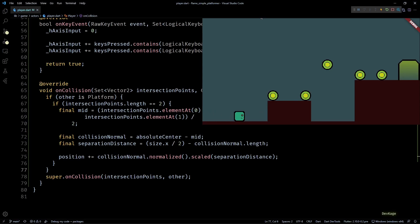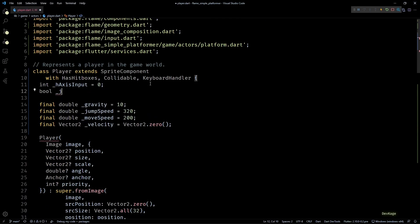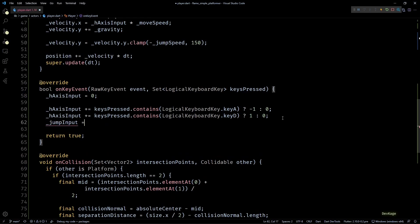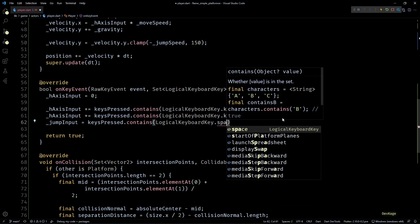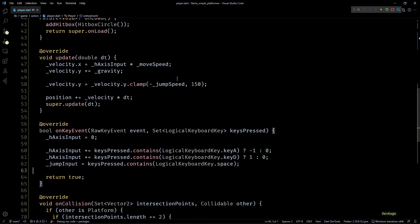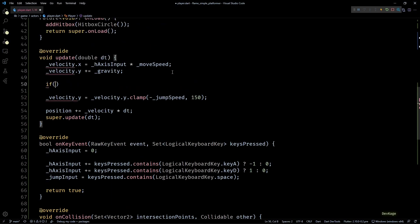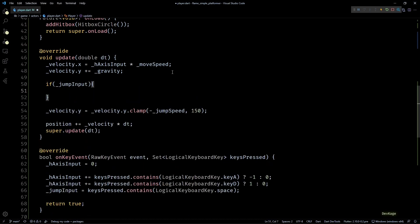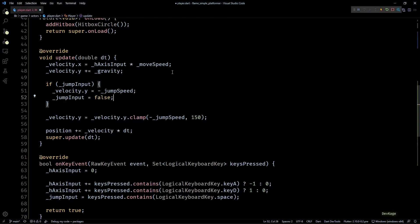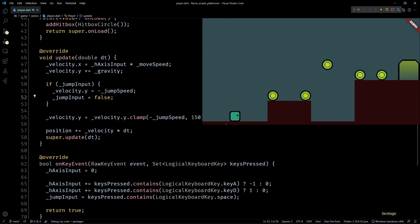Next let's add some code to allow the player to jump. For this I'll add a boolean member to the player class called jumpInput. By default this boolean will be set to false. Then in the onKeyEvent method, I'll set this member to true or false depending on if the space key is pressed or not. And finally, to make the player jump, I'll go to the update method and here before clamping the y component of velocity, I'll check if jumpInput is true or not. If it is true, I'll set velocity.y to negative jumpSpeed and then I'll reset jumpInput to false. Now if I save this and go back to the game, you can see that the player character now jumps when I press space bar. This is fine, but if I press and hold the space bar, the player just keeps on jumping, and we don't want this.